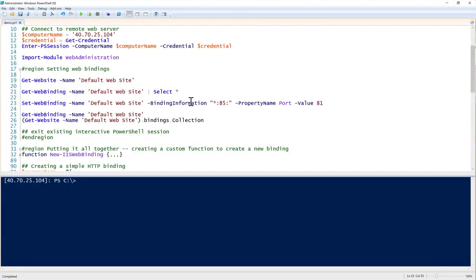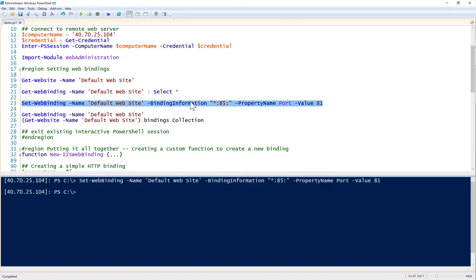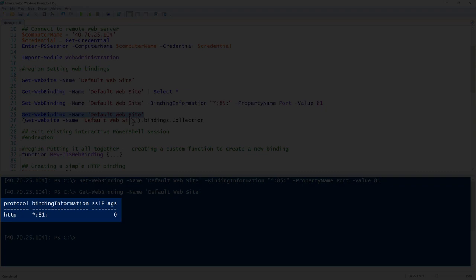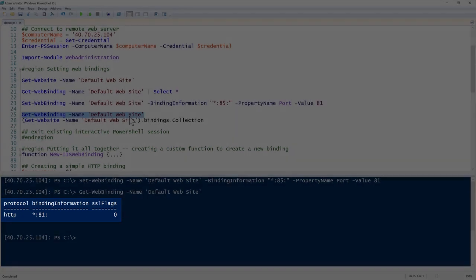The `Set-WebBinding` command requires the name of the website to change, the existing binding information, the property name of port, and the value — in this case 81. So we're binding this website to port 81. Once that's done and we look at the website again, the binding information now shows port 81.